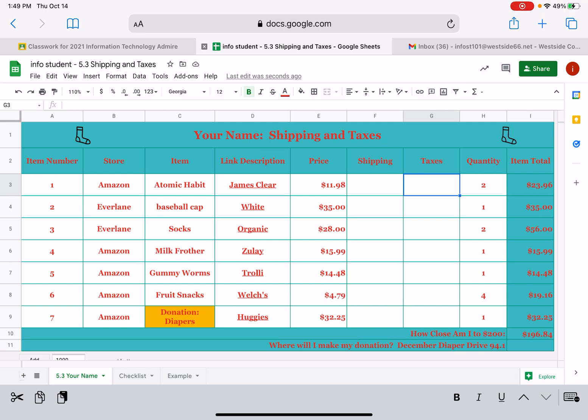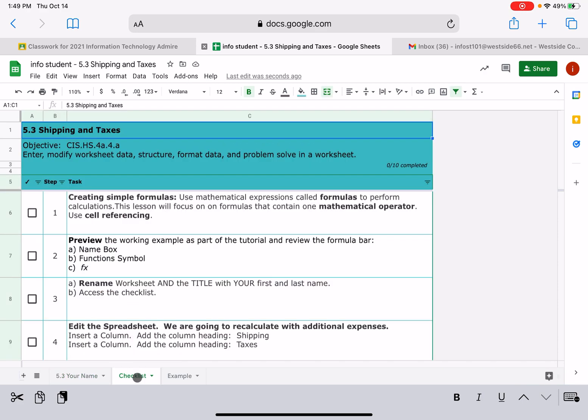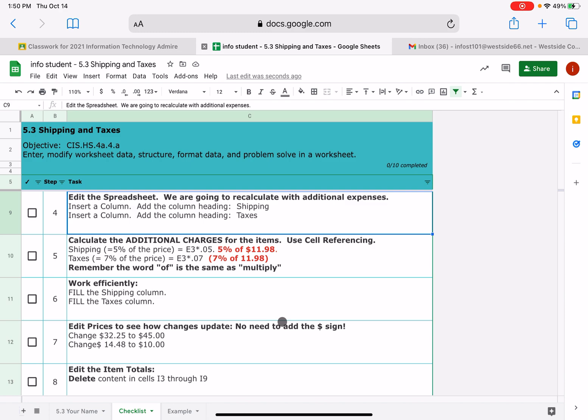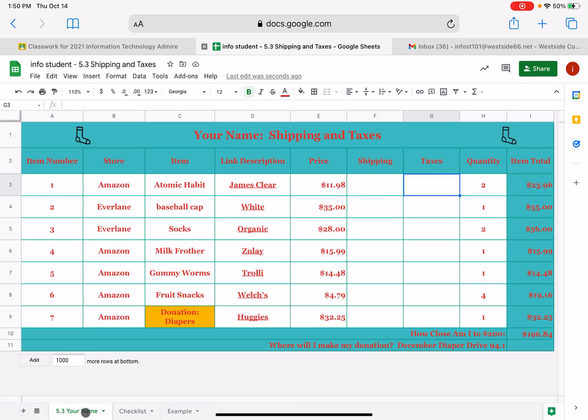All right, let's start with shipping. Shipping is going to be 5% of the total price or what the price was. Now I wrote that on your checklist. I hope you learned this like in elementary or middle school. But whenever you hear the word of, that's a hint that you are going to be doing a multiplication. So 5% of is the same as that cell reference times 0.05. So I'm sure you probably have learned that little trick before.